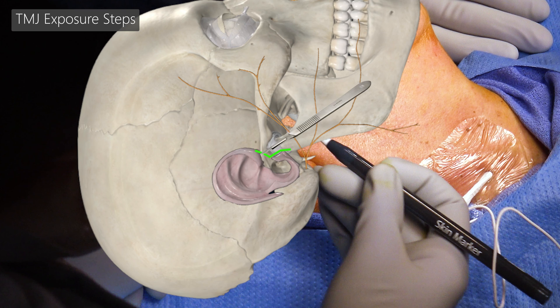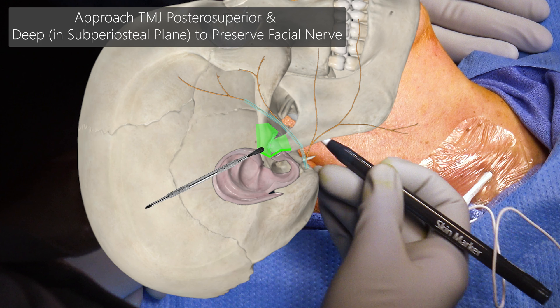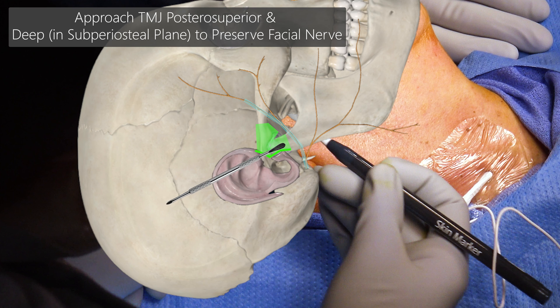We are going to first start with our preauricular incision. We are going to identify the periosteum overlying the zygomatic arch and the lateral capsule of the TMJ. Our approach is then going to be from a posterior, superior, and deep direction, and we should not encounter the facial nerve.